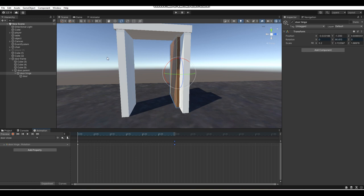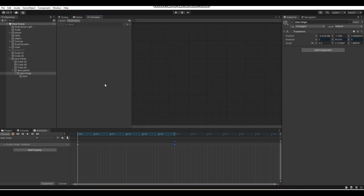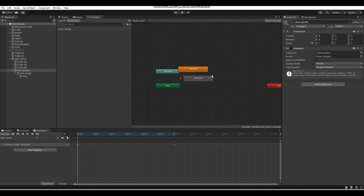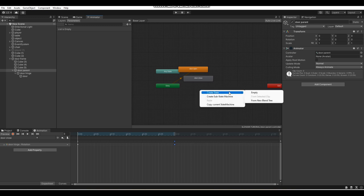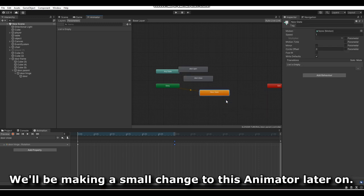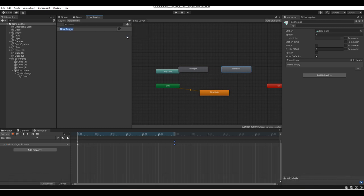Make sure you save your project often when doing this. Now go Window, Animation, Animator. This will open up your Animator — make sure you have your door parent selected so you can see your animations. What you want to do is create a new state: right-click, go Create State, Empty. Then right-click on that and go Set as Layer Default State. Now create a few triggers — create "open" and then "close."